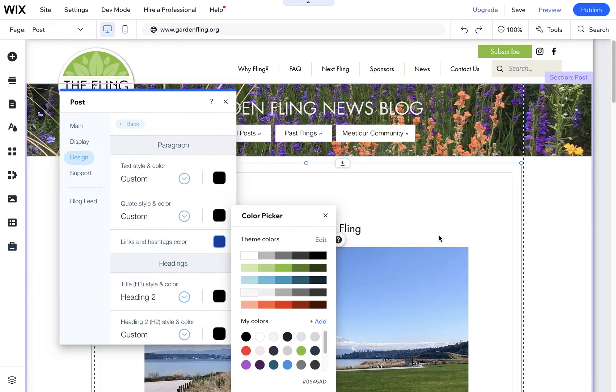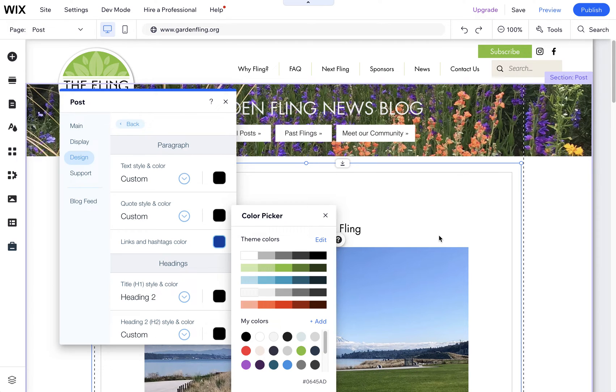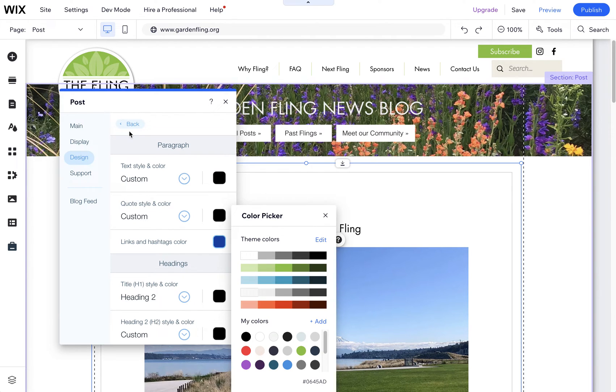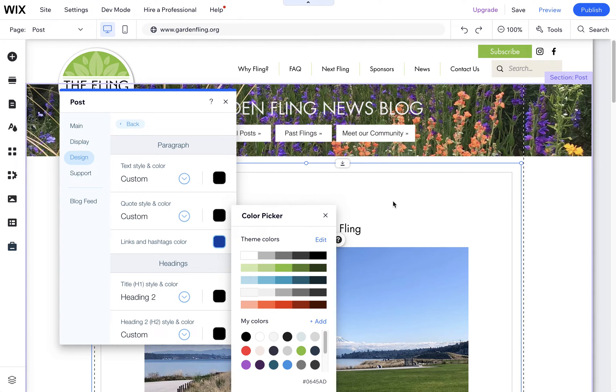This is a Wix classic editor site. You can use code, but it doesn't change things like this. It's more of a WYSIWYG editor, and you have to go into the settings of the blog posts in order to change it.